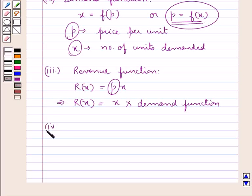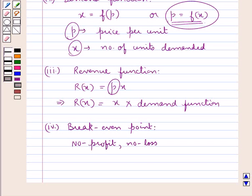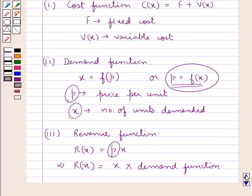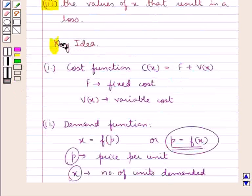Next we have the break-even point. At this point there is no profit and no loss, and so the revenue function R(x) is equal to the cost function C(x). This is the key idea that we use in this question.